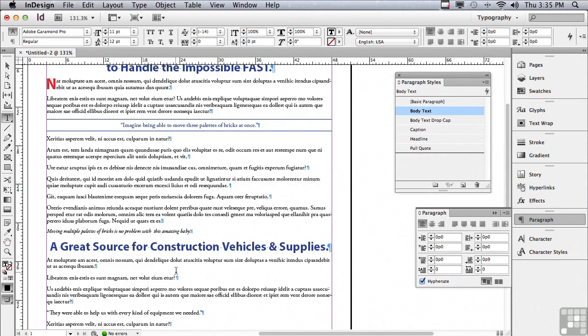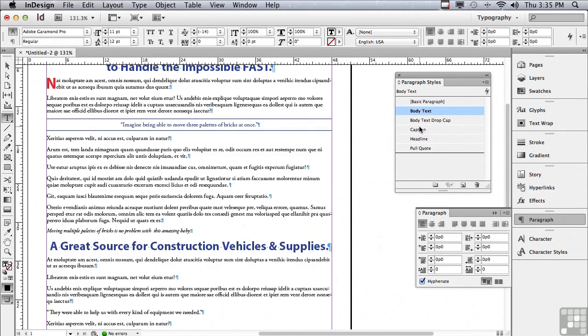The next paragraph is the first paragraph in my next story. So that must have a drop cap. And I look at my printed out sheet. And sure enough, it does. Let me apply body text drop cap.